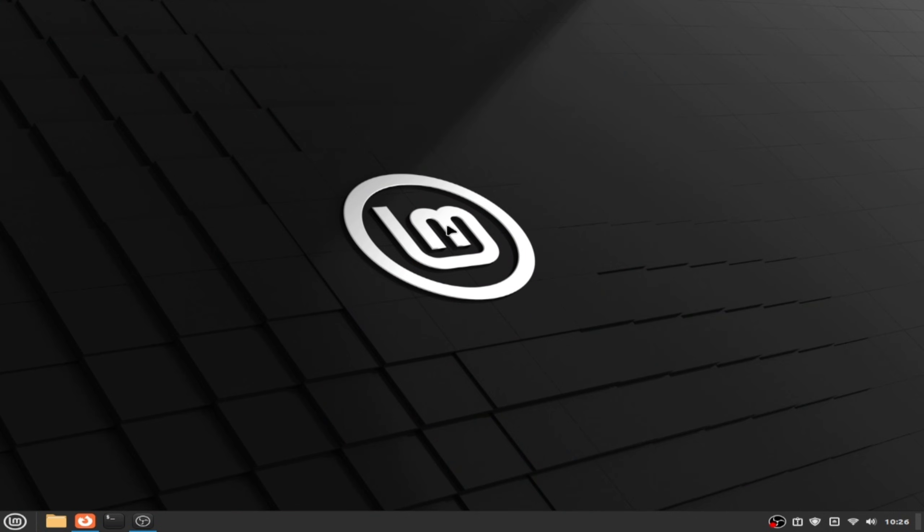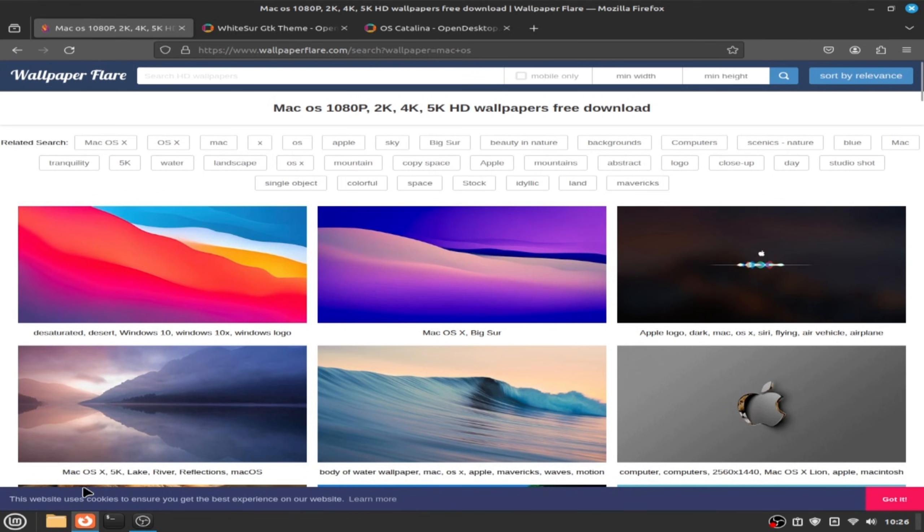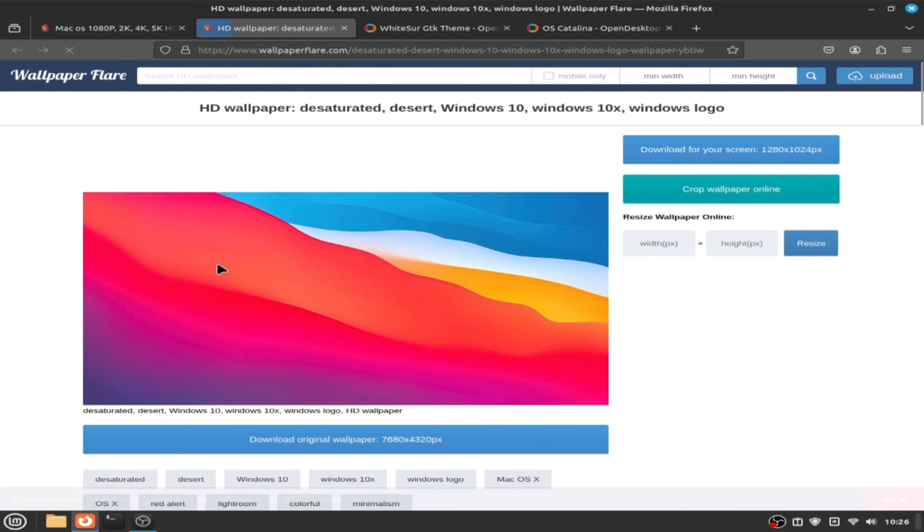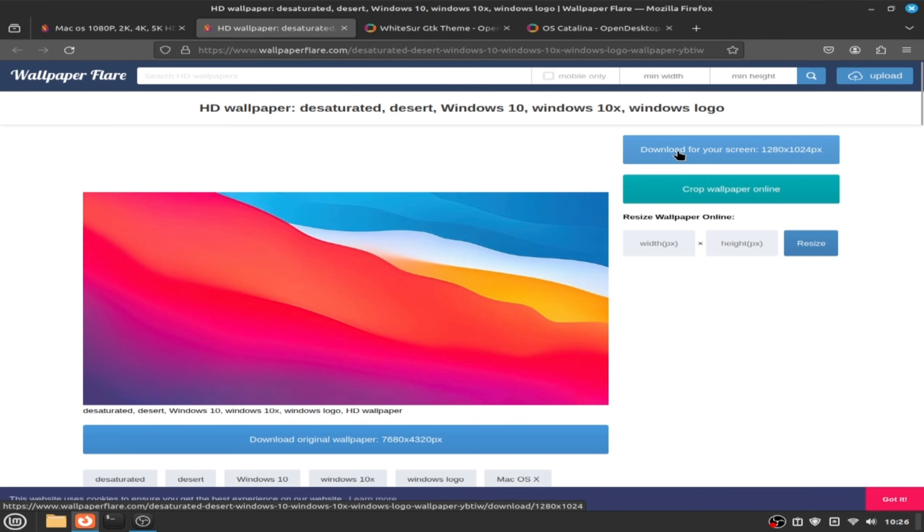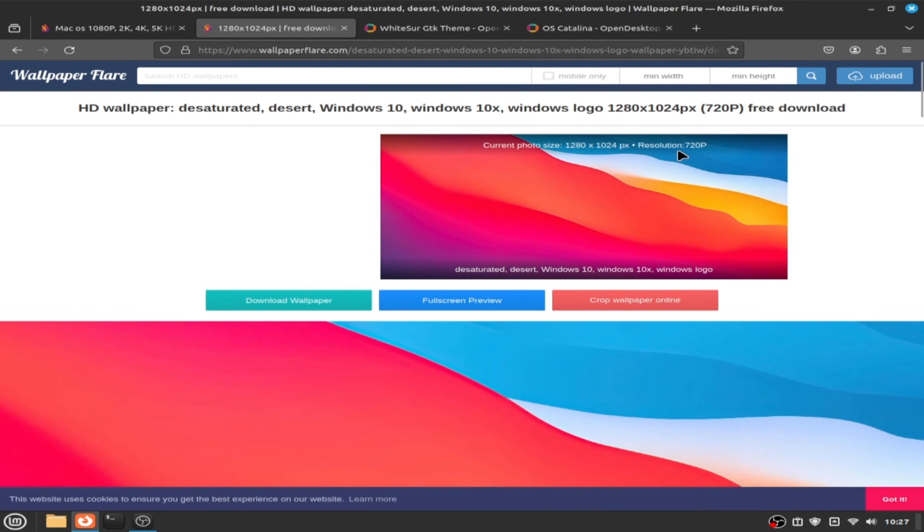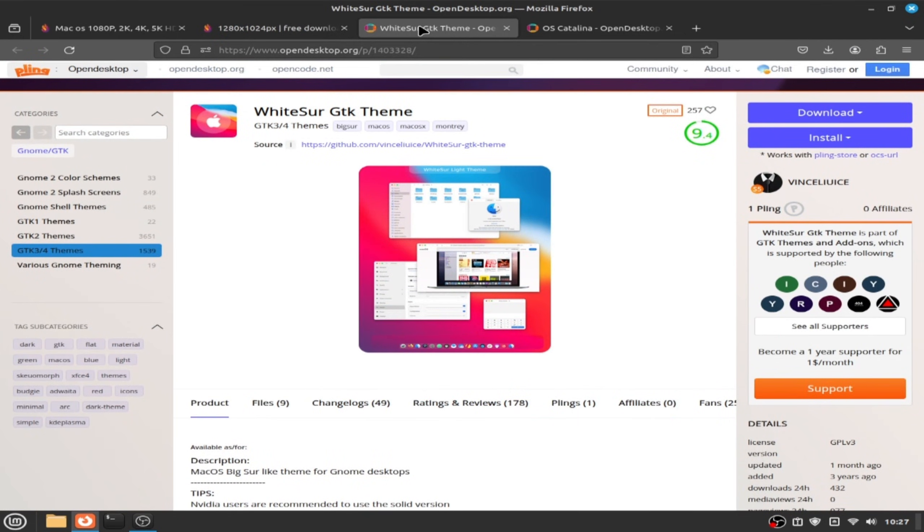The first thing we are going to do is open the browser and install this wallpaper. Click download wallpaper and now we are going to install WhiteSur GTK theme. All the links you will find them in the description so you can follow with me step by step.